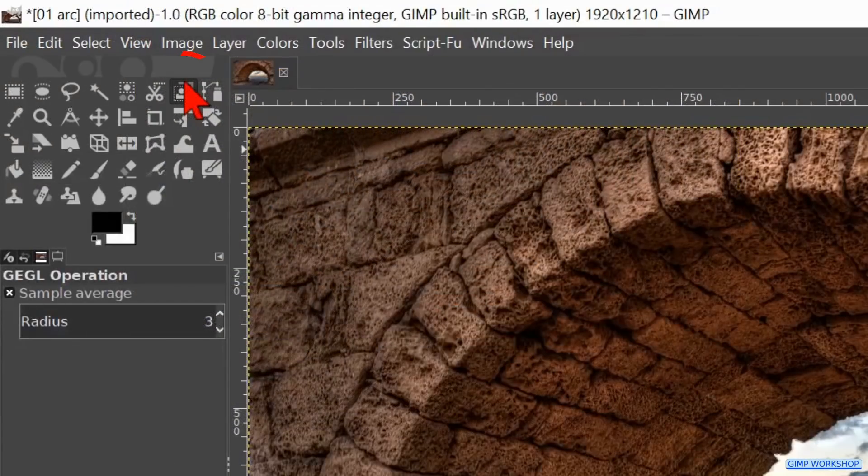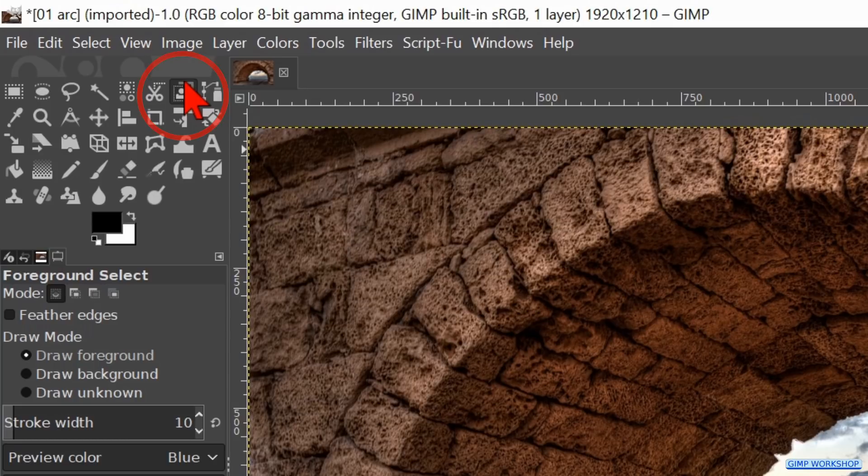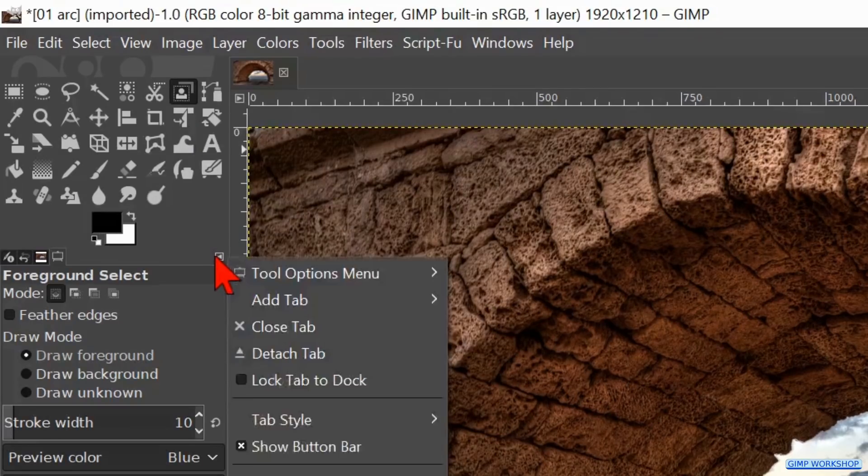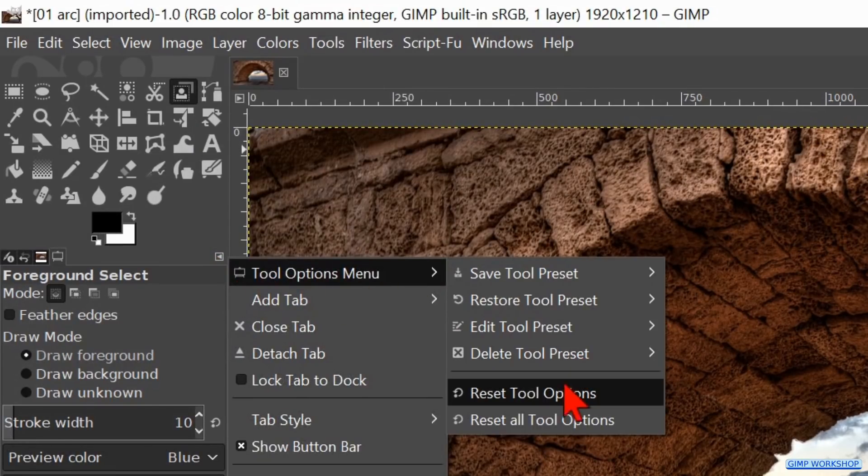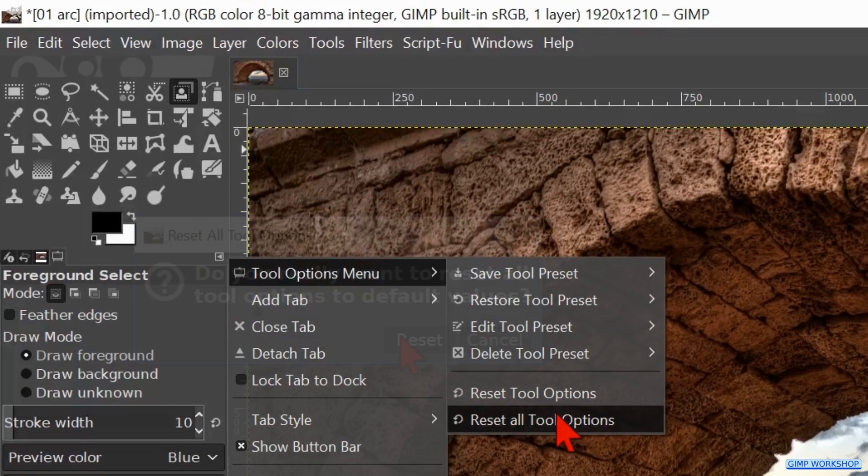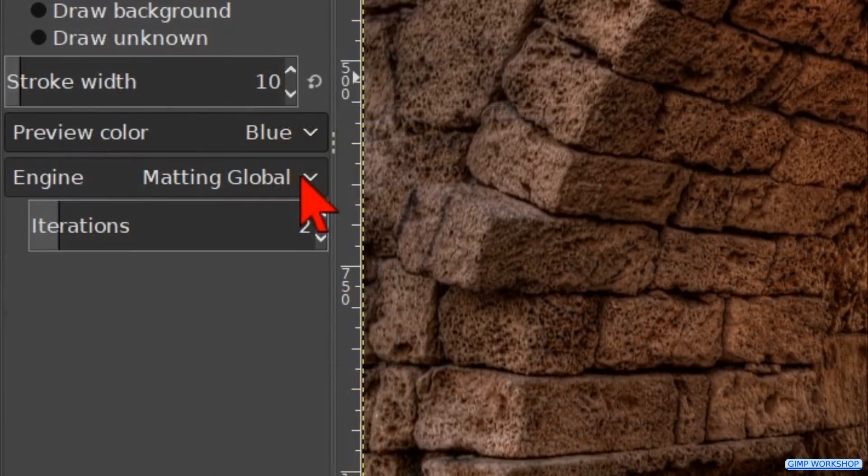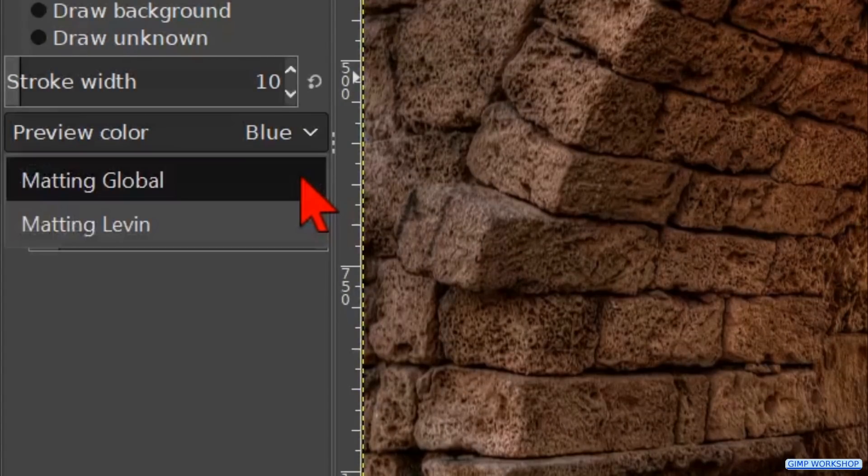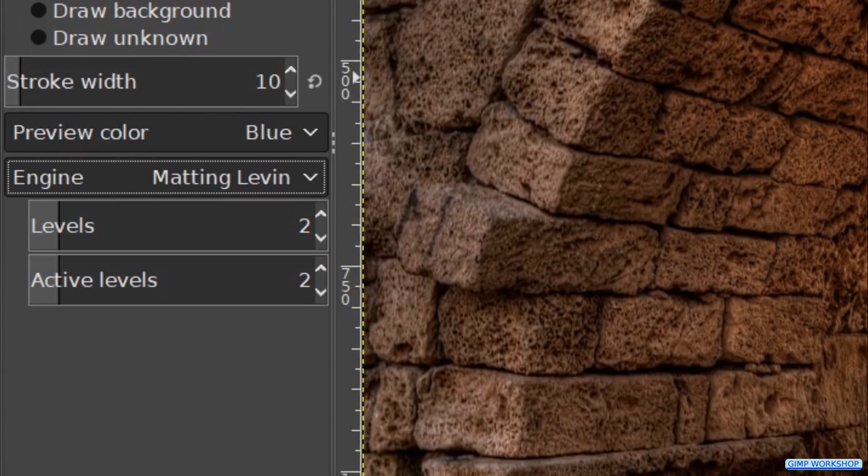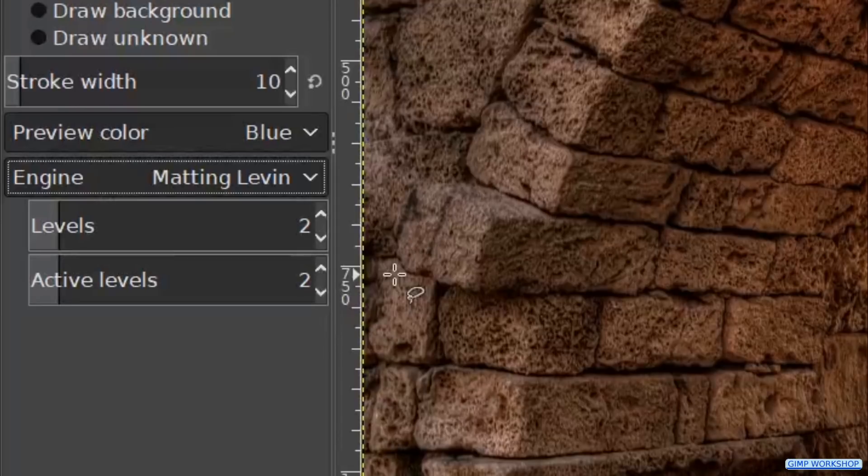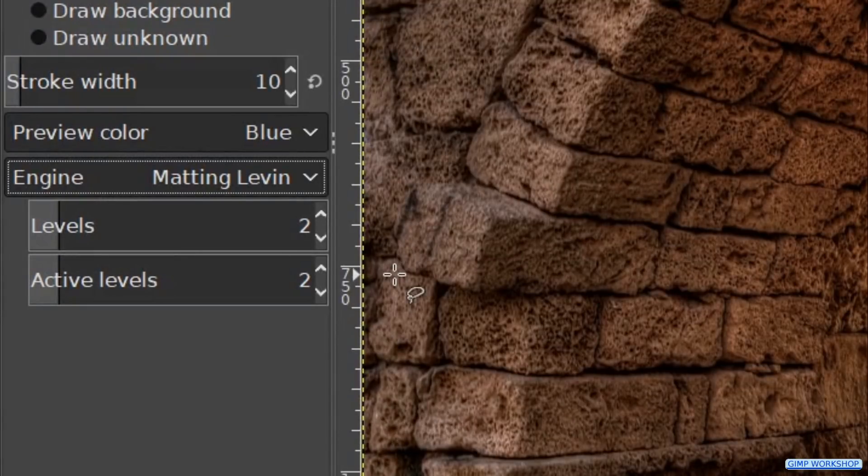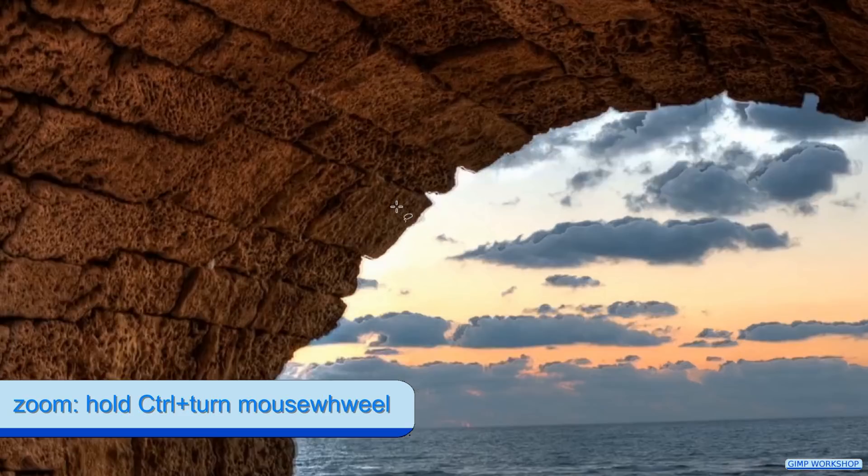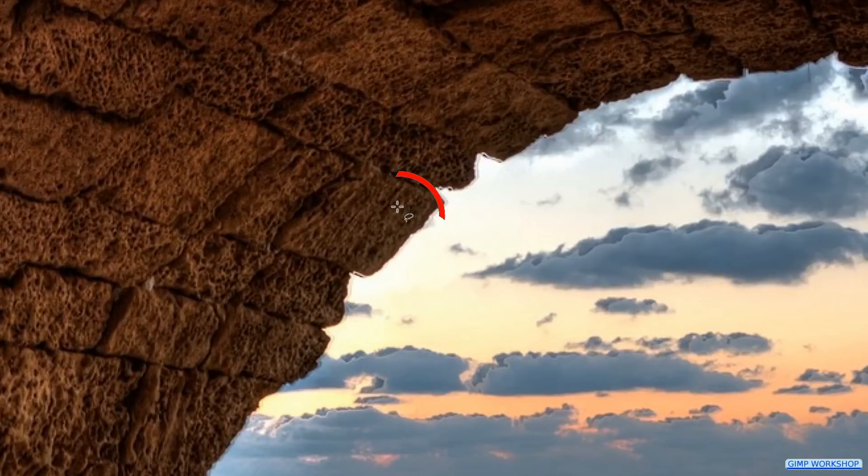Now we go to the toolbox and activate the Foreground Select tool. Then we go to the configure tab icon, click on Tool Options menu, and hit Reset All Tool Options. Click reset. Change the engine to Matting Levin and leave both levels on default 2. I found out that this option works better, at least with these images. Zoom in to the edge of the arch by holding the Ctrl key and rolling the mouse wheel.